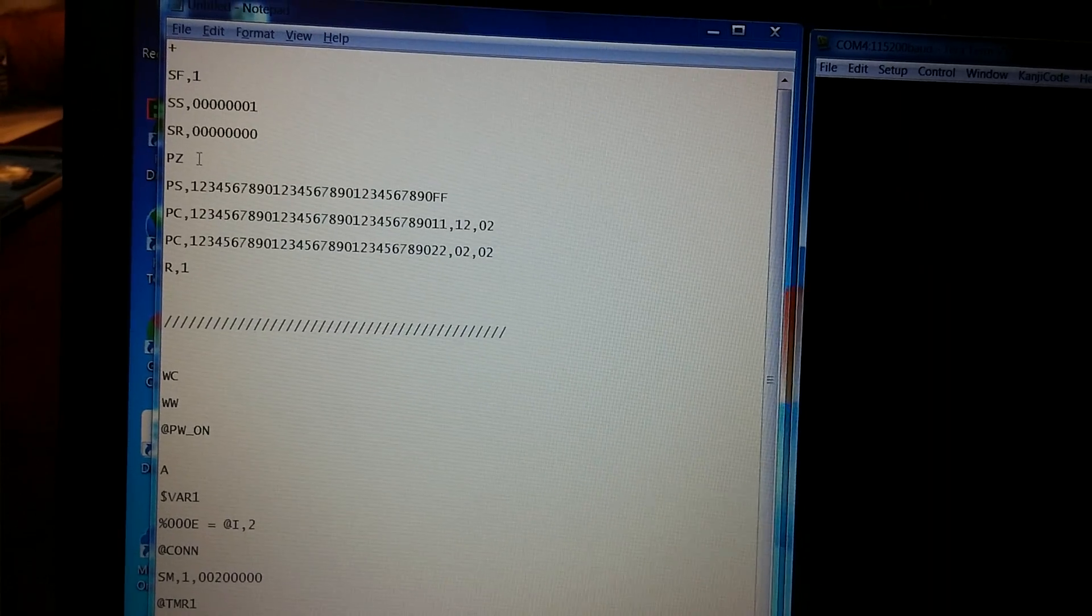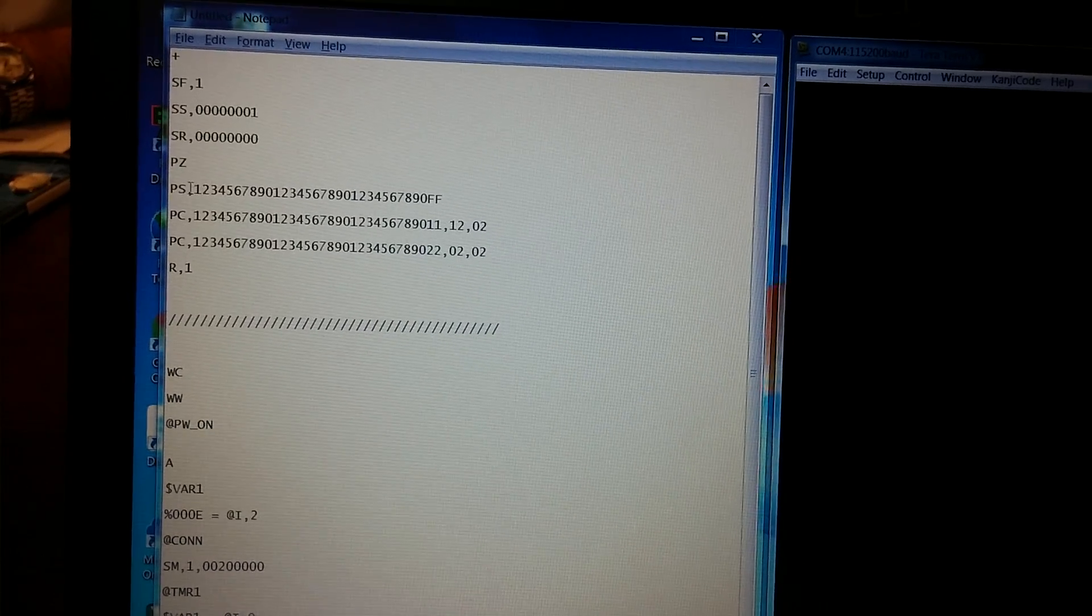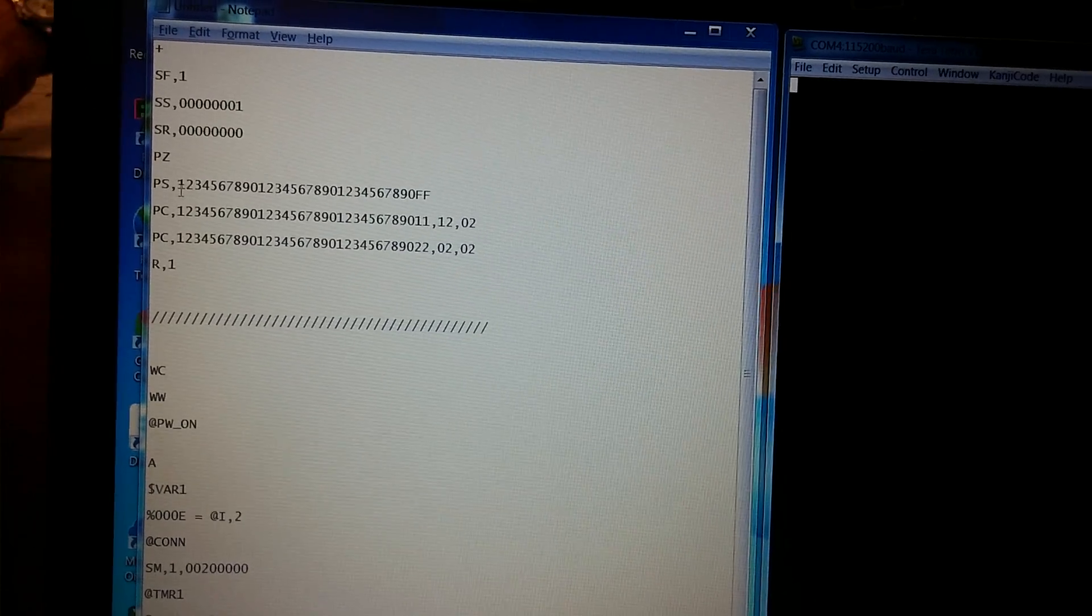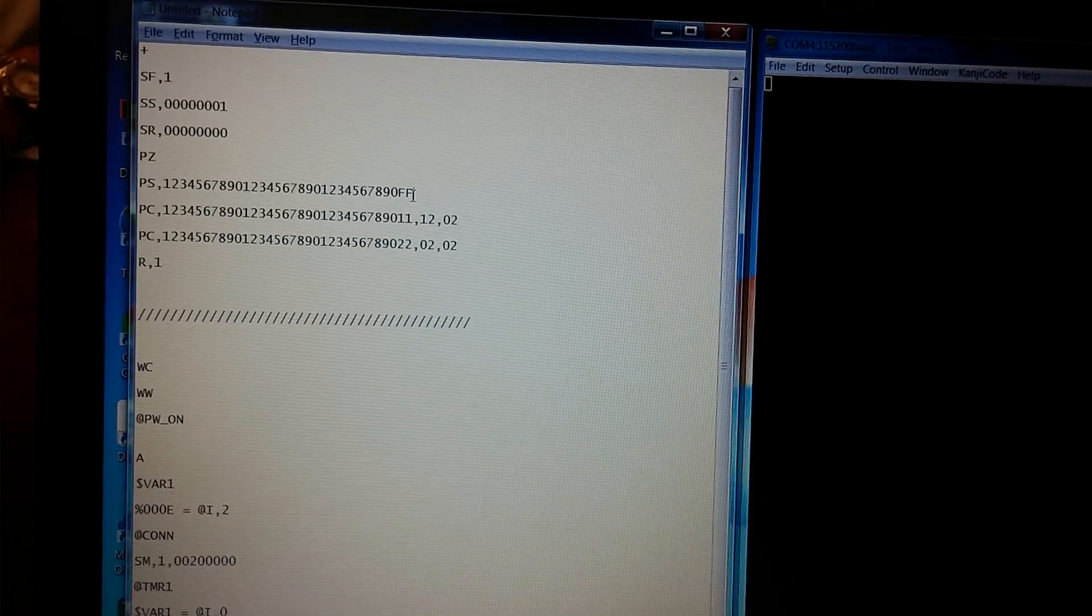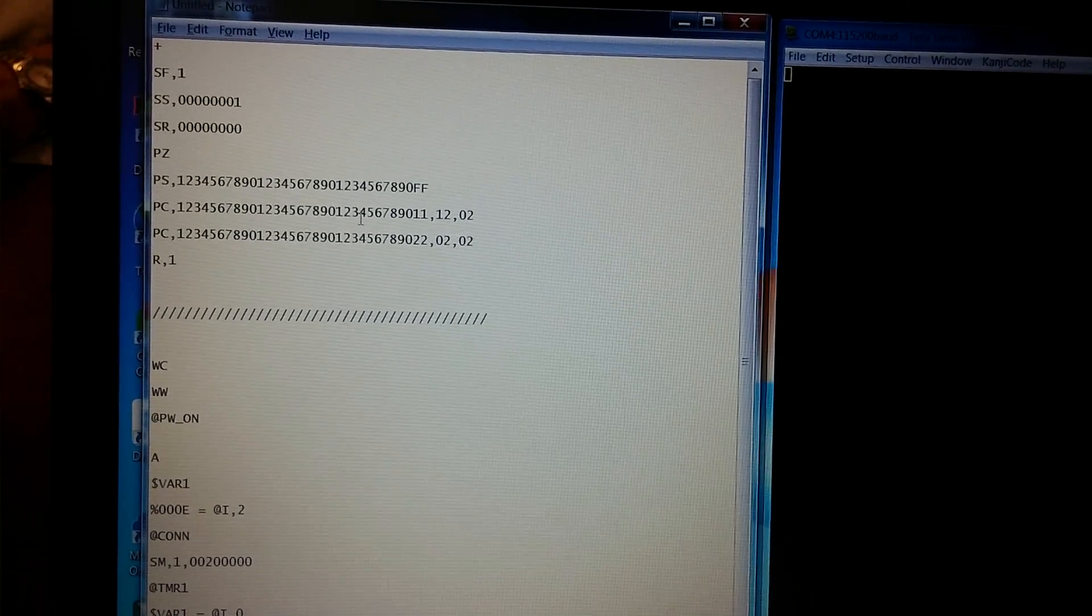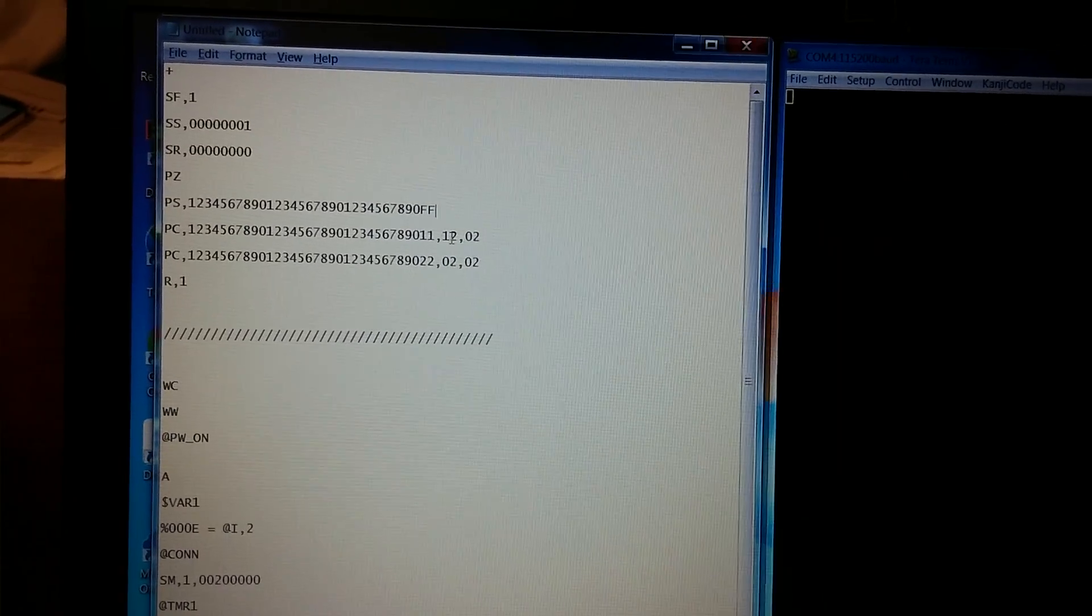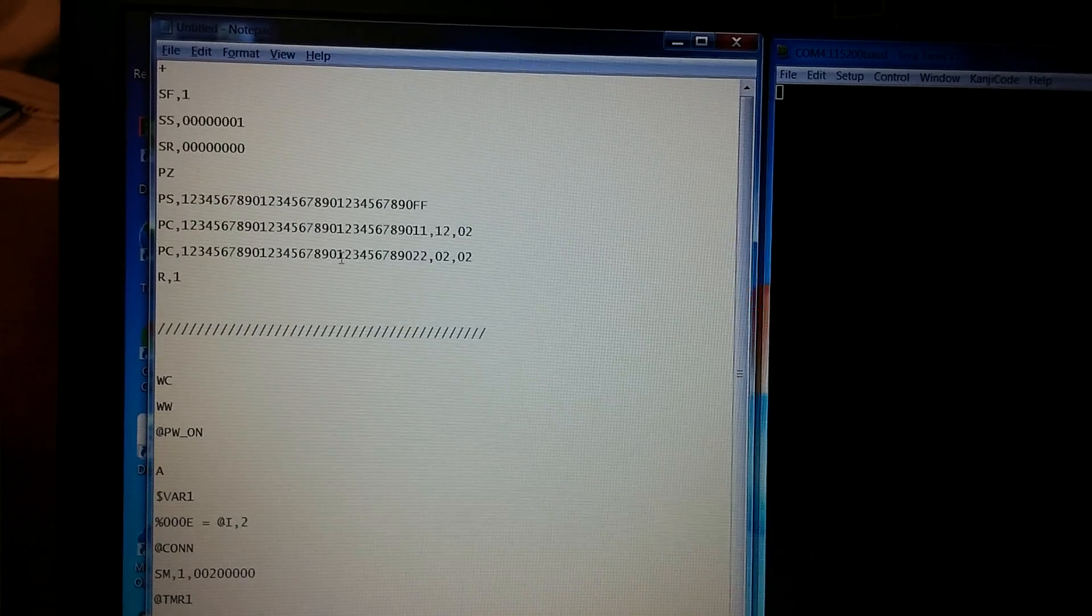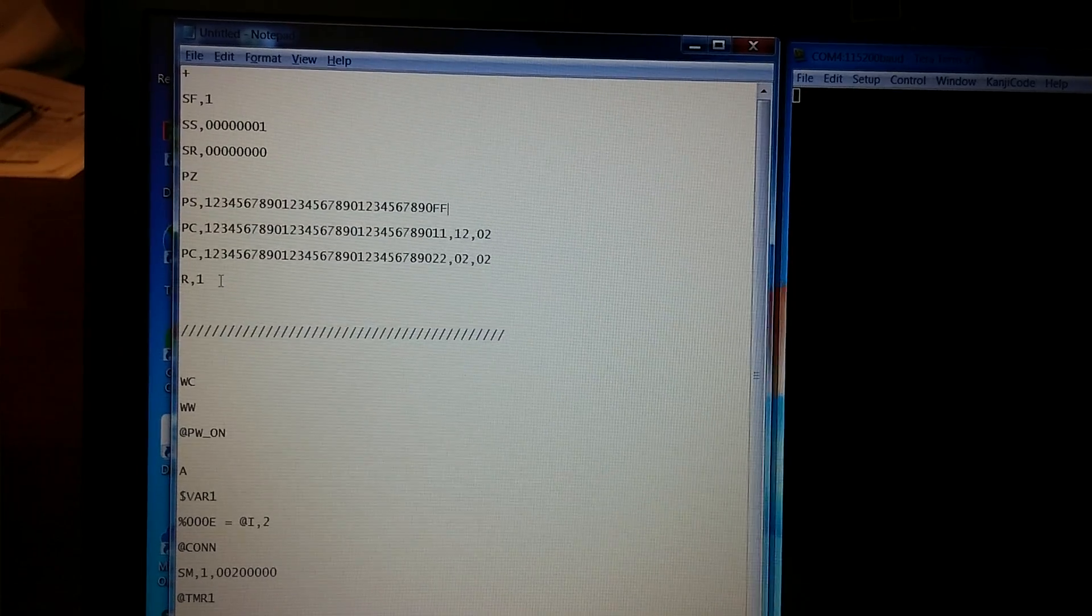PZ clears any previous private services that were created in the GAT layer of the RN4020. PS is the command to set up a public service. We're using the 128-bit UUID of 123456789 and zero repeating. The FF is the generic private service. PC stands for private characteristics. We're going to write two private characteristics: one readable and notify, two bytes, and another characteristic that is read-only, two bytes. After we set the characteristics, we're going to reboot.